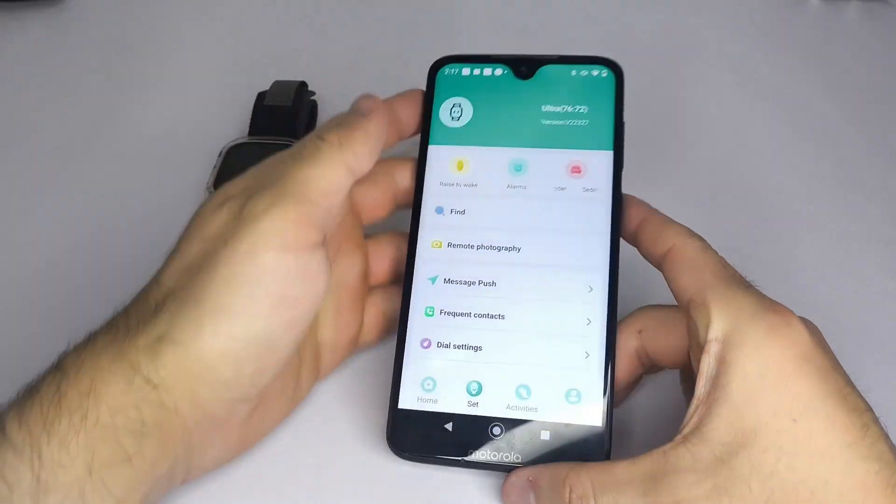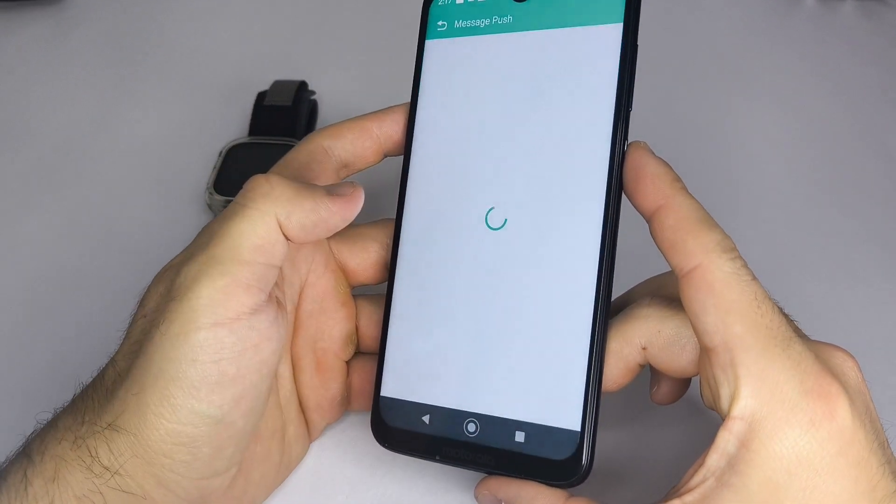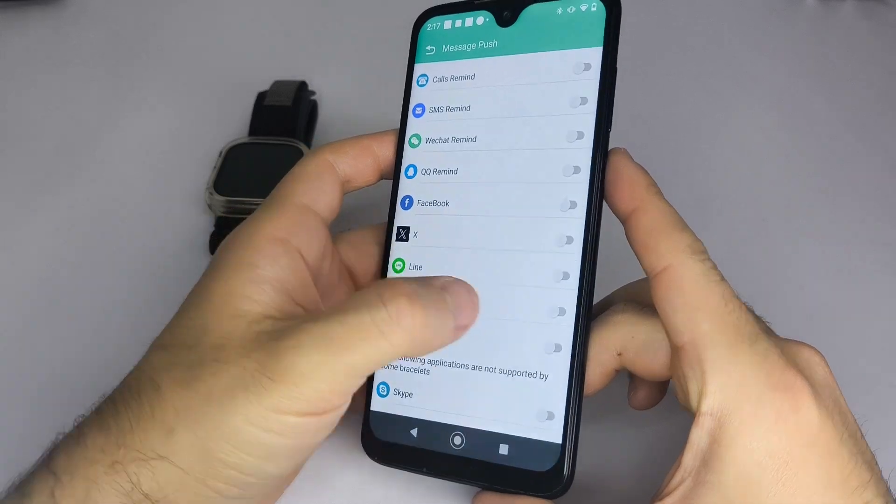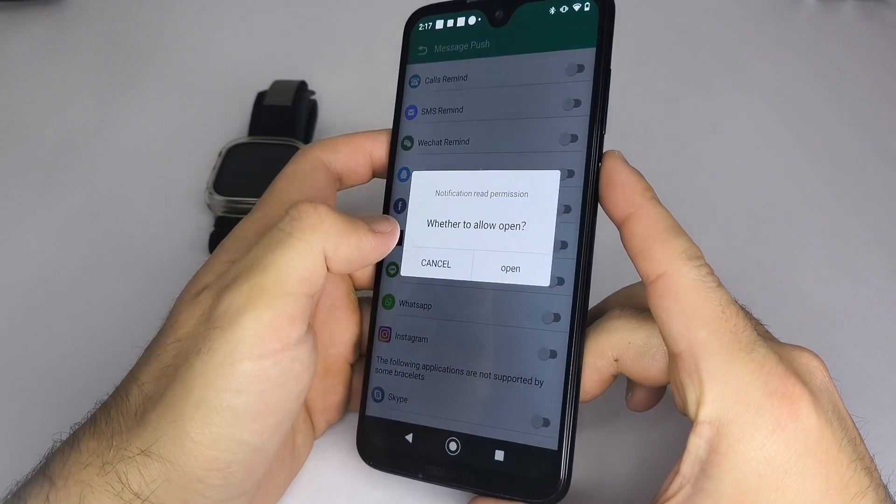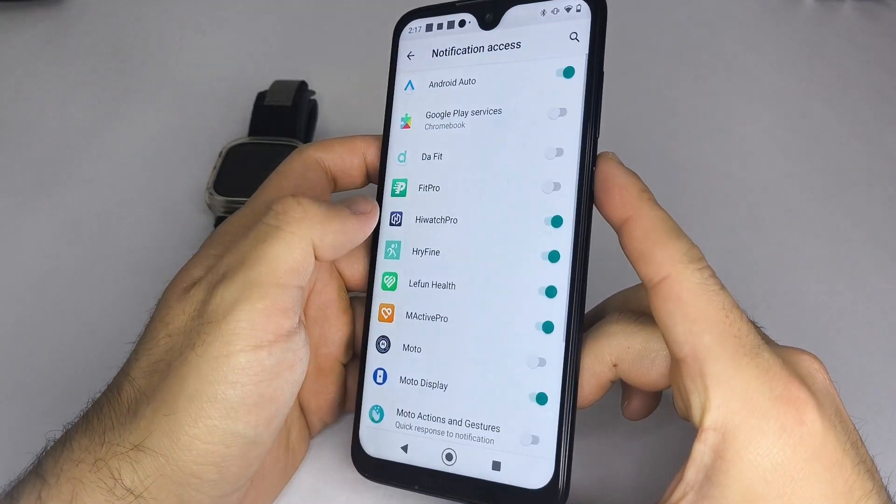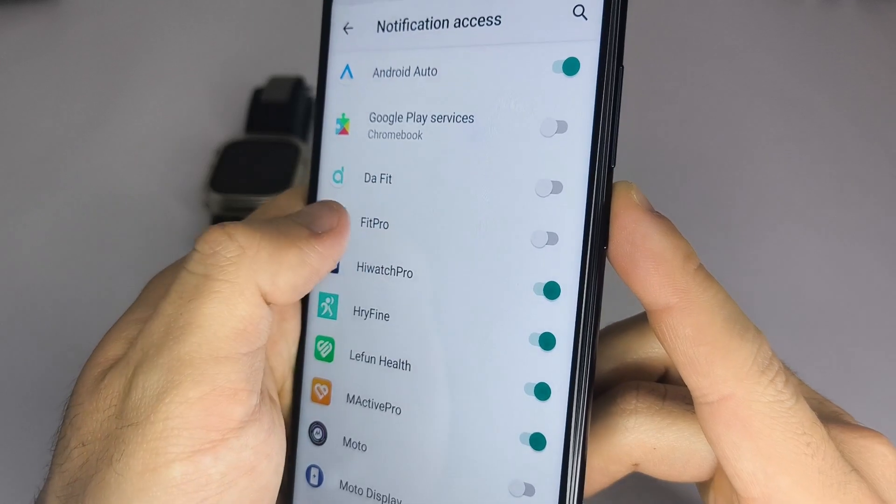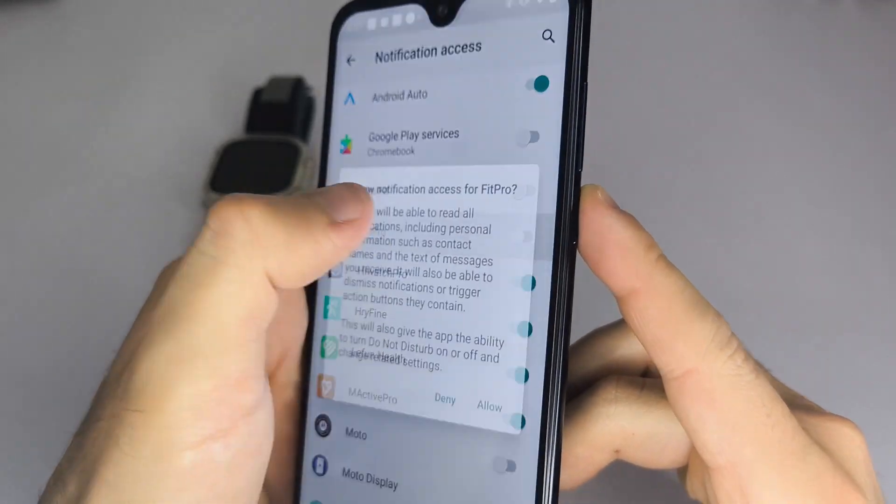Once it connects, go to message push and select which apps you want to receive notifications from. Most of the time, a pop-up will appear asking you to enable notification access. Approve it.